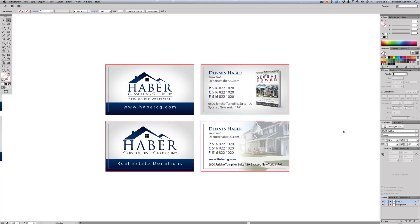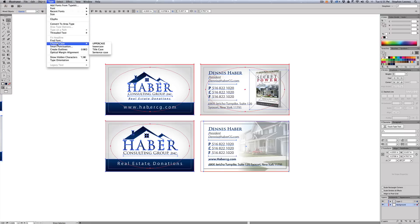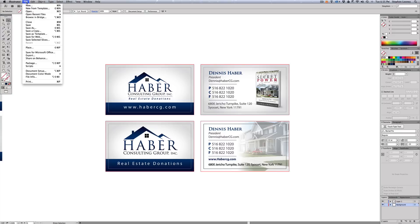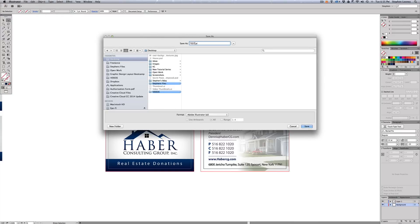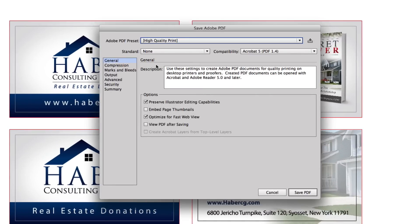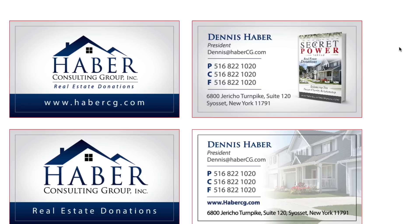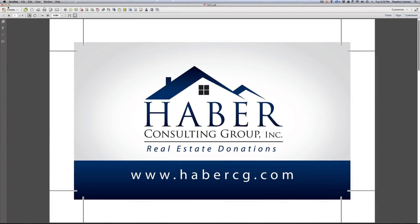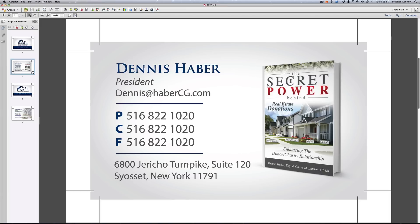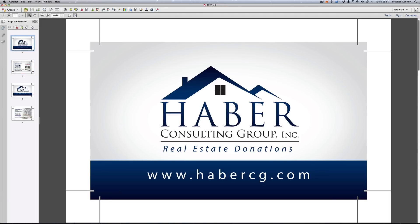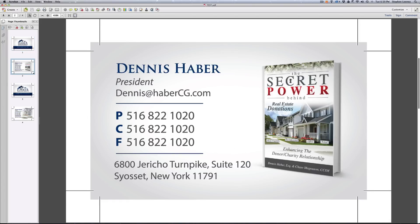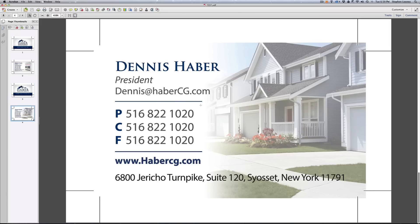The very last thing is to select all — Object > Unlock All, then Command A — and go to Type > Create Outlines to outline all the fonts. Then go to File > Save As, name it 'test', save to the desktop. In the PDF options, set High Quality Print, check Trim Marks, and click the up arrow to add bleed to the PDF. Now we have our saved PDF. Opening it in a PDF reader, you'll see four pages — one per artboard — each with crop marks and bleed visible.